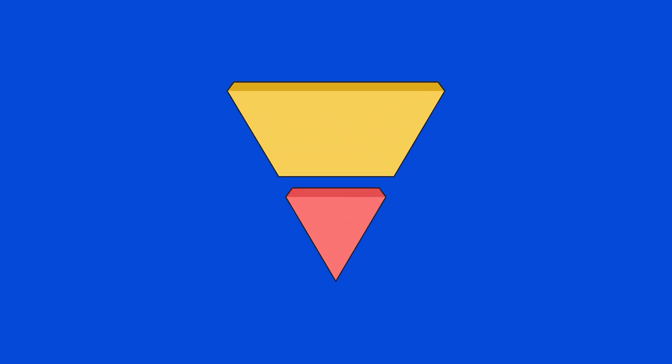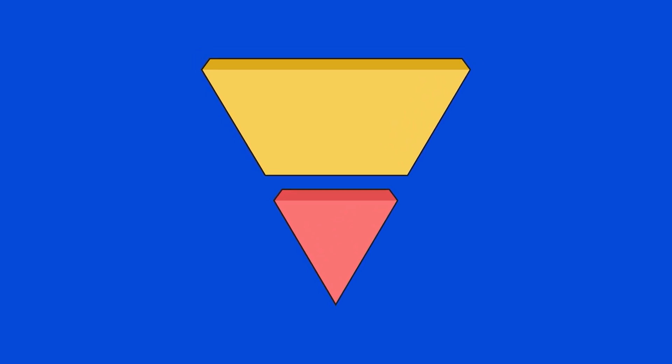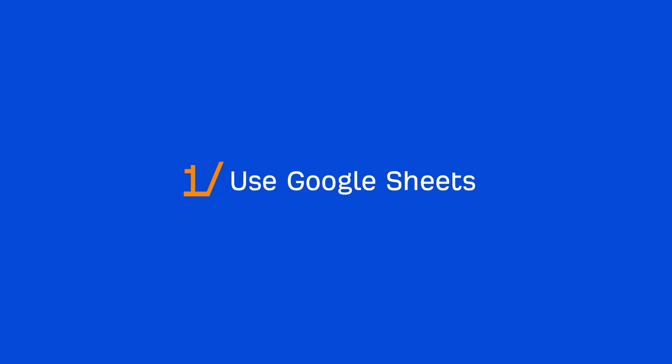To give you an understanding of the scale of this method, assuming you had a list of a thousand prospects, it's very possible to find 60 to 120 email addresses from your vetted list of prospects and start your outreach campaign all within 15 to 30 minutes. Now, there are three ways you can create your Blitz list. The first way is to use Google Sheets.